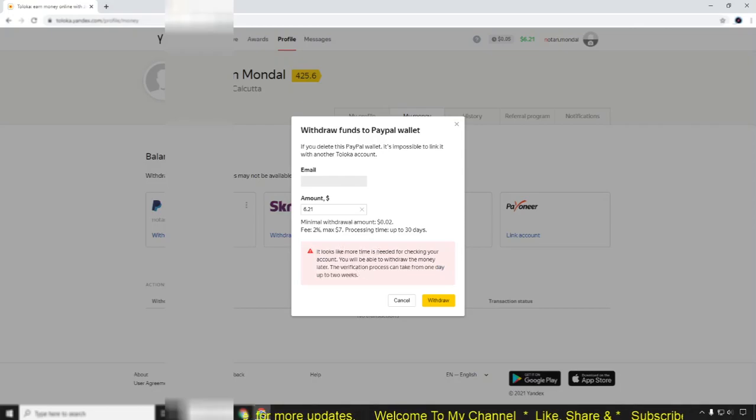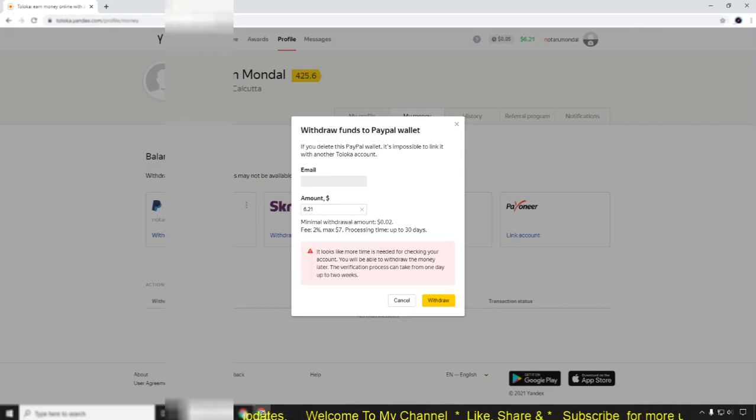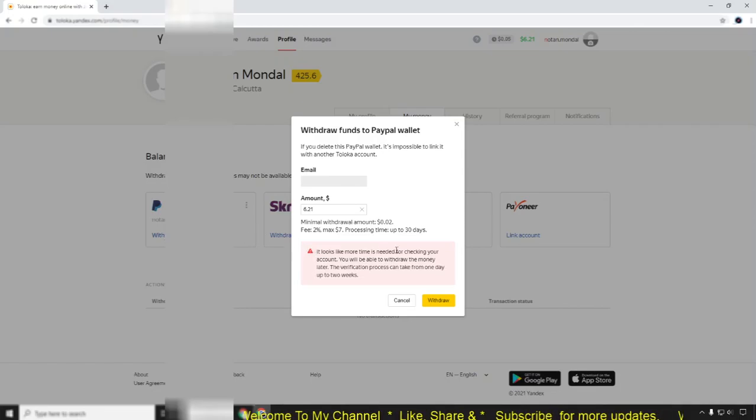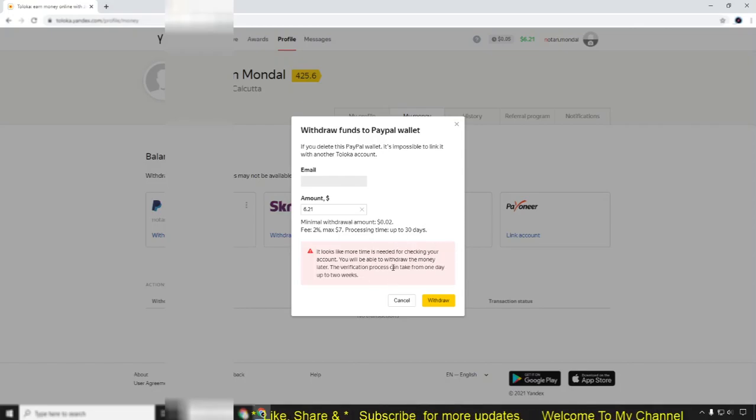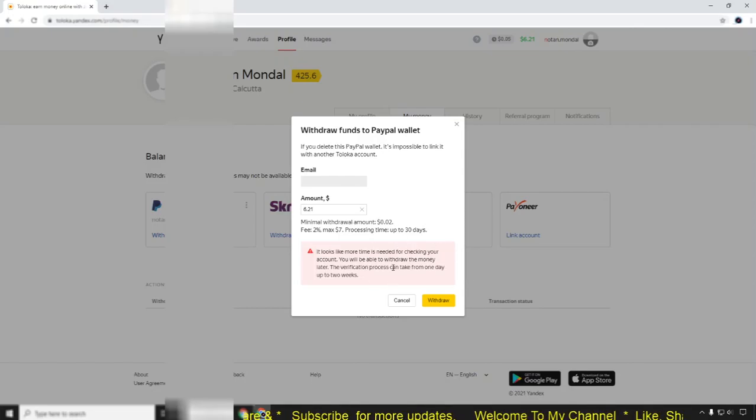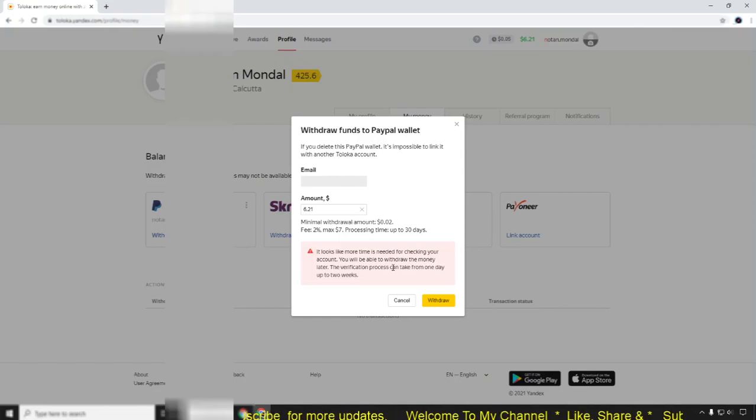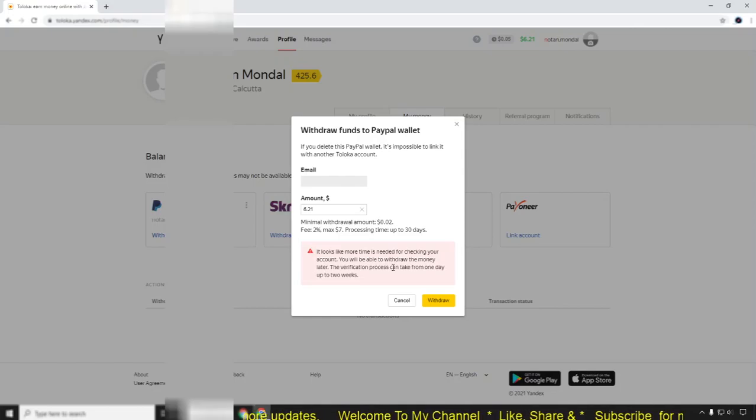When your email address is visible here, you can withdraw that amount. As of now, nothing to do. So this is the complete process to add your PayPal account in Toloka. I think you got it.